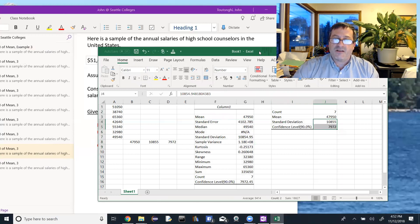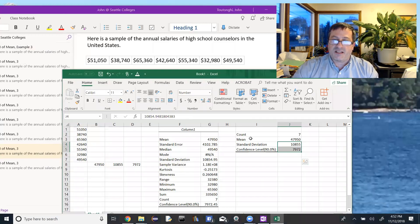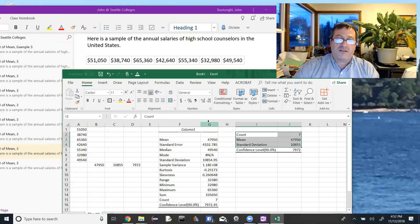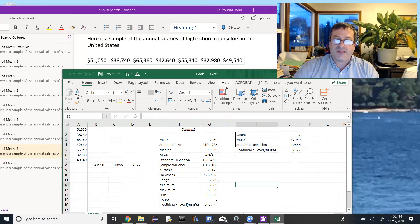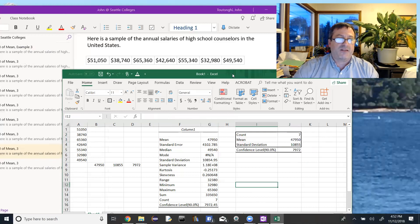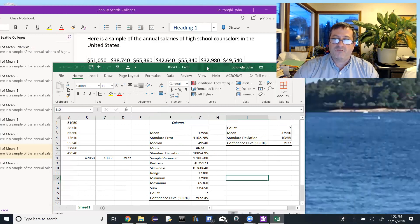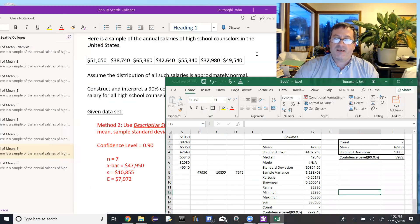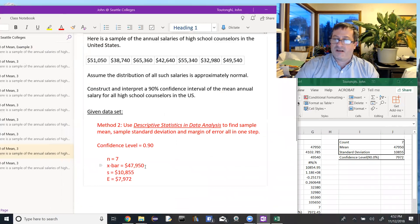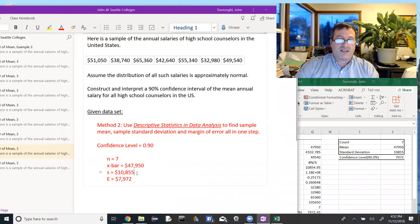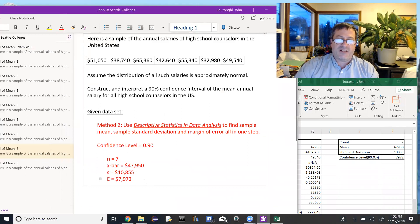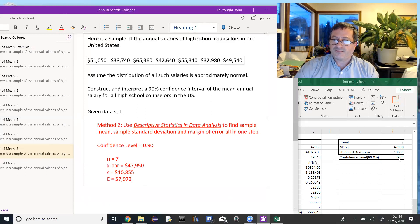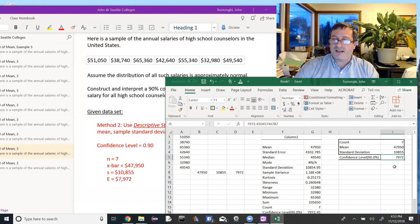Okay. So out of our descriptive statistics, these are the pieces that we had before from that we found manually using Excel. So let's see if I can keep that up here. Maybe right there. There we go. And if we look over here, n is seven. X bar is $47,950. The sample standard deviation, $10,855. And the confidence level, that's the error, $7,972. Right over here.